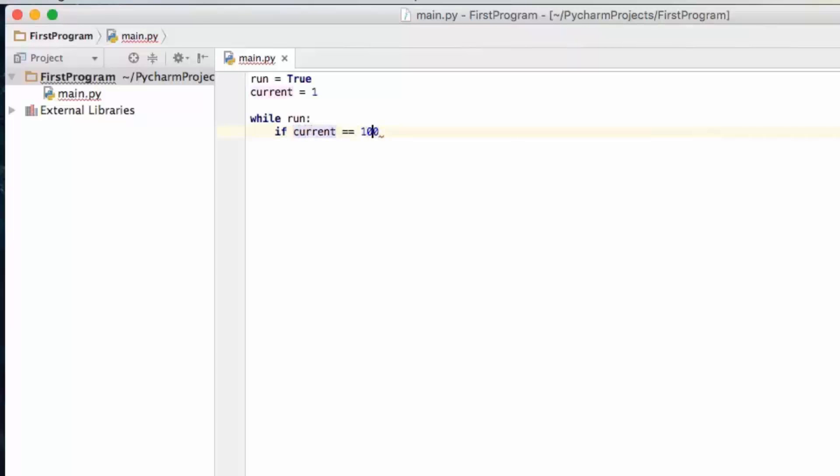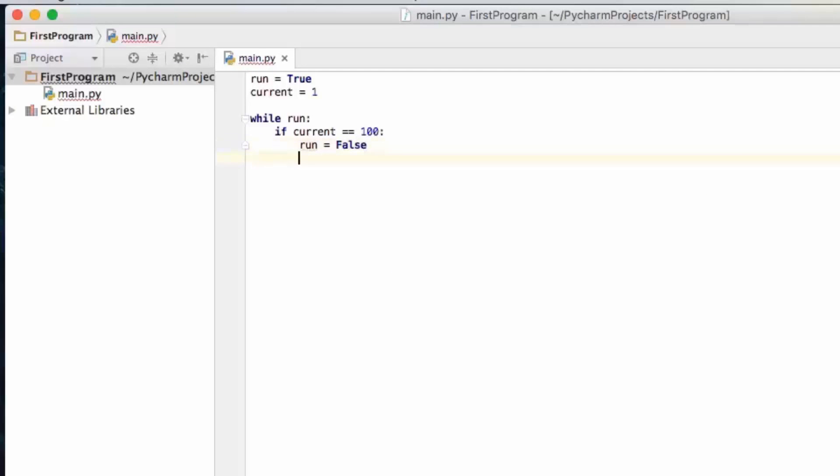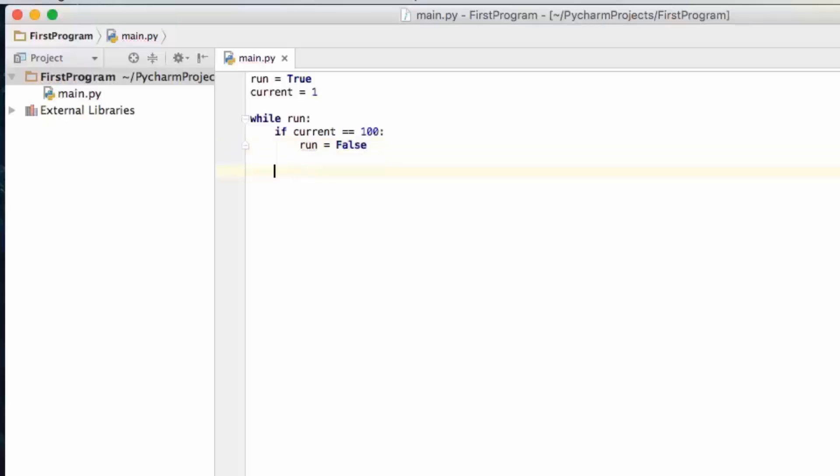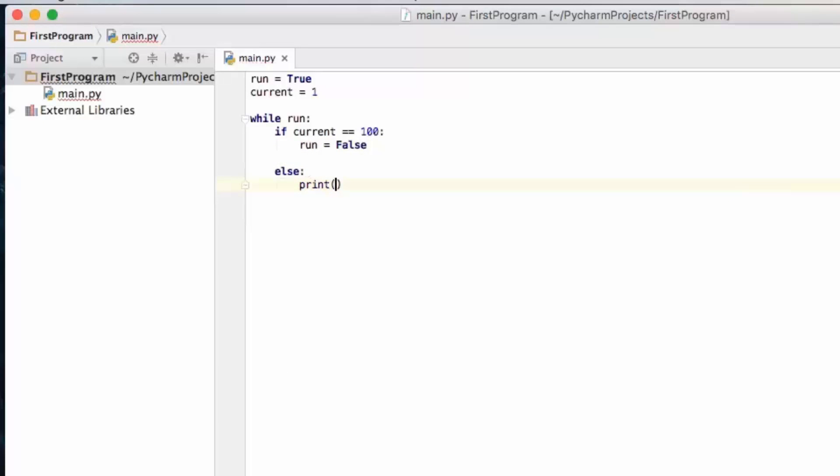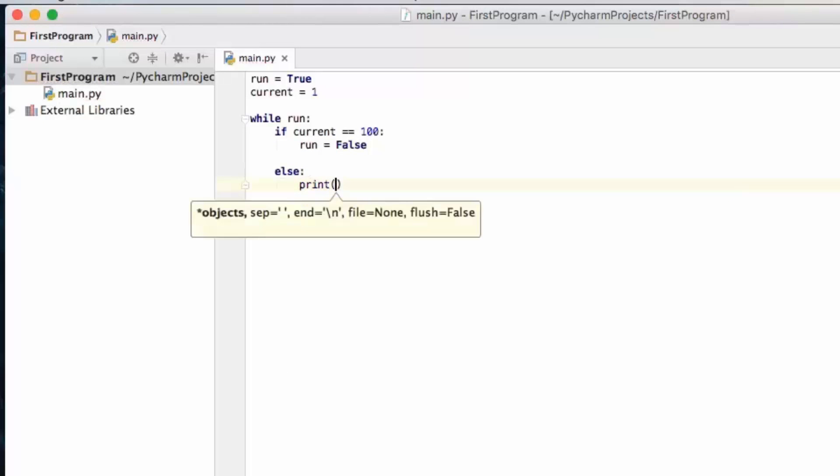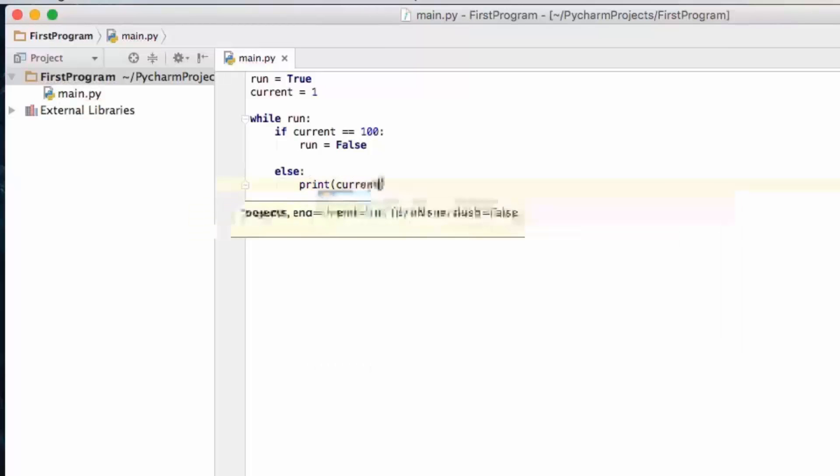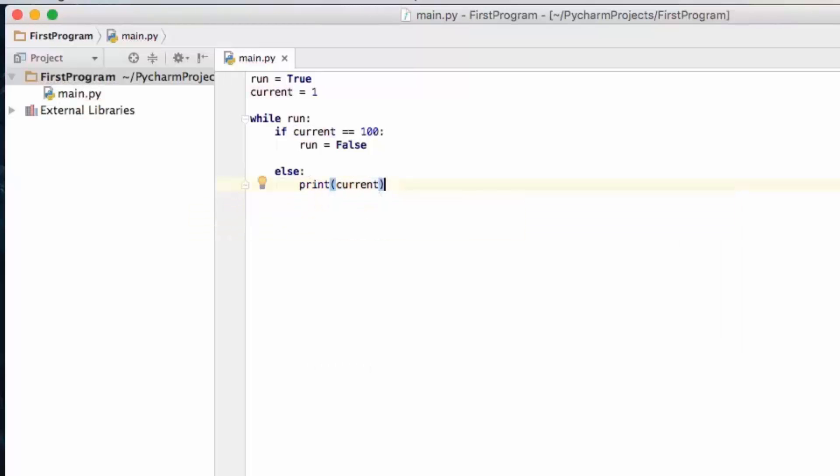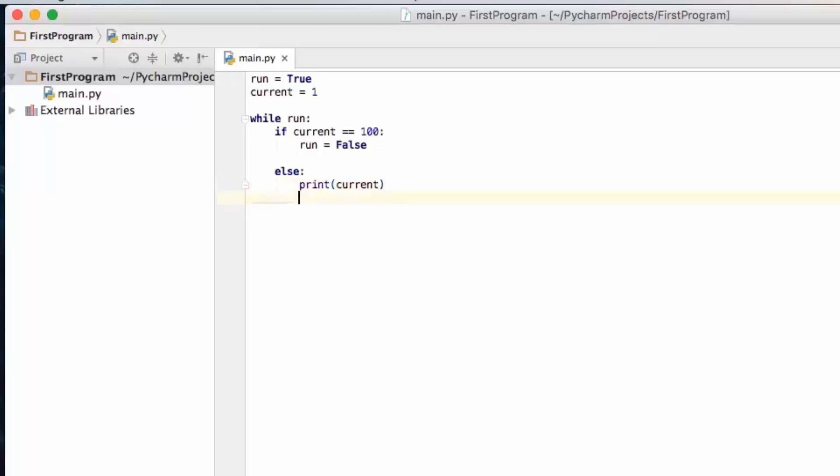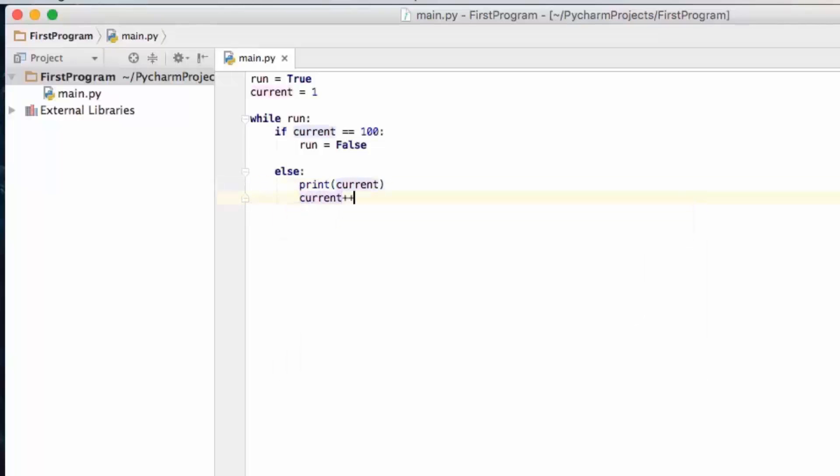Alright so if current equals a hundred we are going to set run to false. But if it's not we're going to print current. Then after we print current we go current plus equals one.